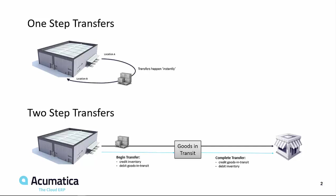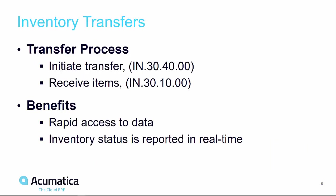In this video, I will demonstrate how to complete a two-step transfer from a wholesale warehouse to a retail store. Using Acumatica's real-time inventory features, we will have rapid access to all inventory data and inventory movements in each one of our locations and warehouses.